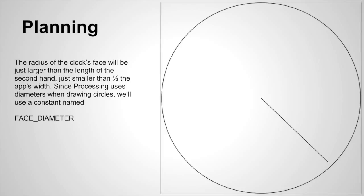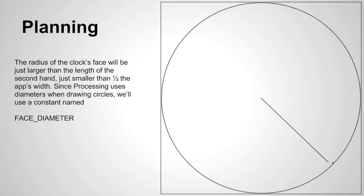Now the face will be just larger than the secondhand, but just smaller than half of the app's width in terms of its radius. But since processing uses diameters when drawing circles, we'll have a constant named face diameter that holds that. So again, this is our secondhand here. You can see that the face of the clock is just larger than that but still fits within the application's display window.